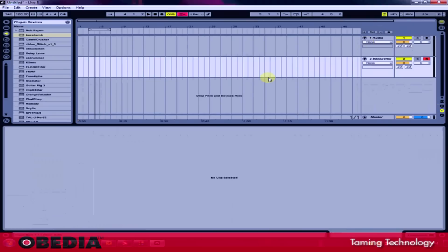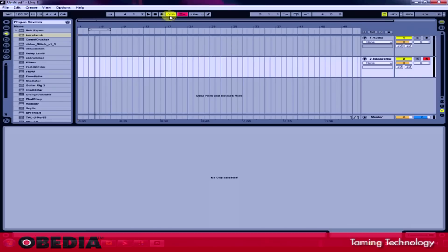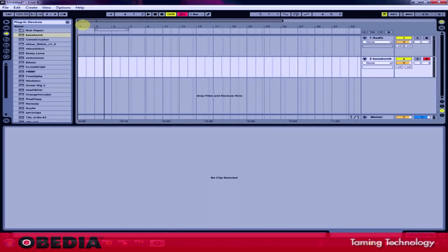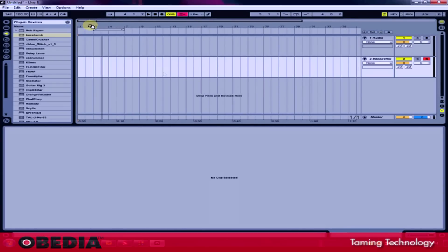Now if I'm working in the arrangement view in Ableton right here, the rules are pretty much the same. The most important thing here though is that I need to have record enabled in my transport. So if I want to be able to do MIDI overdub recording in the arrangement view, I need to have record enabled on the track that I am working with and then I need to have record enabled in my transport.